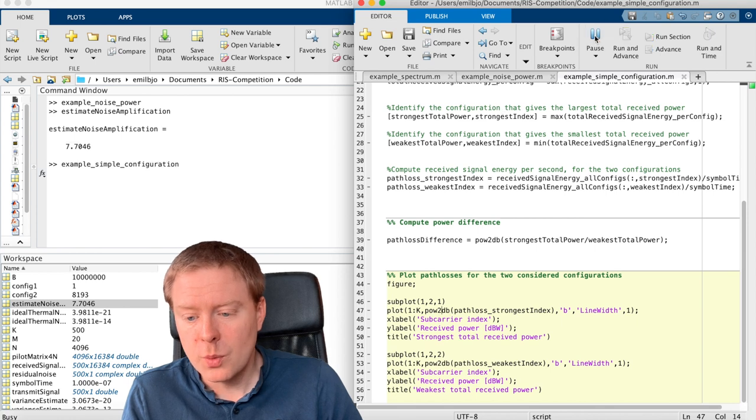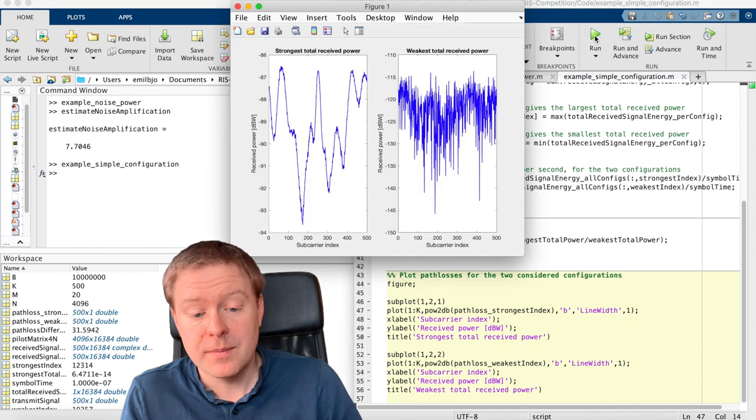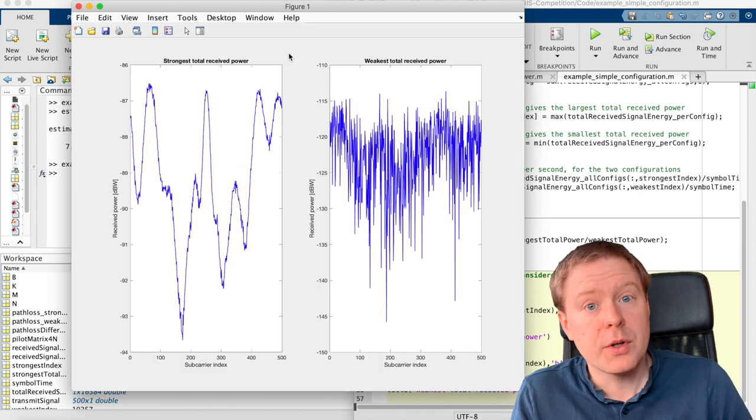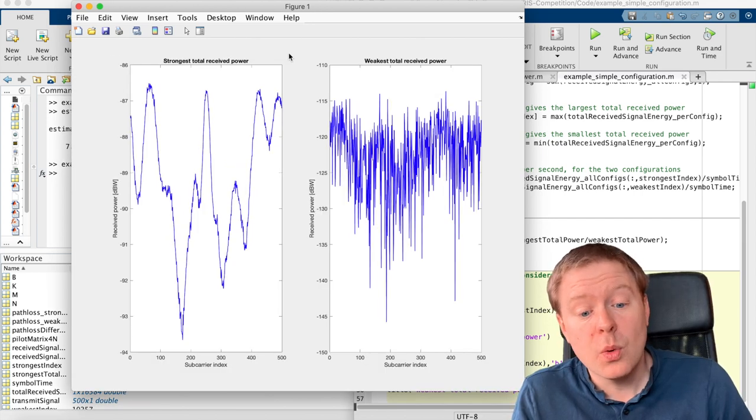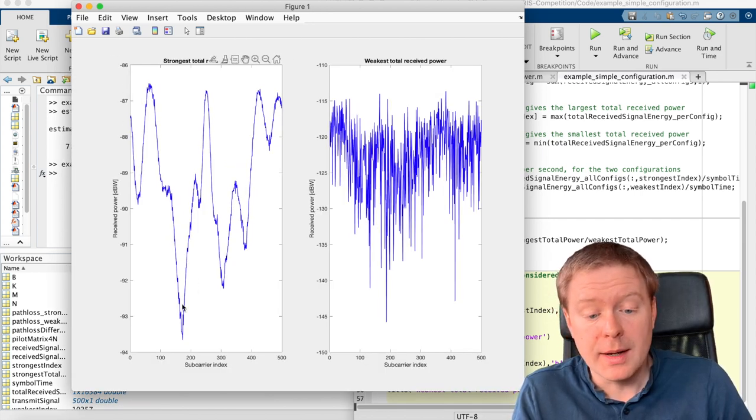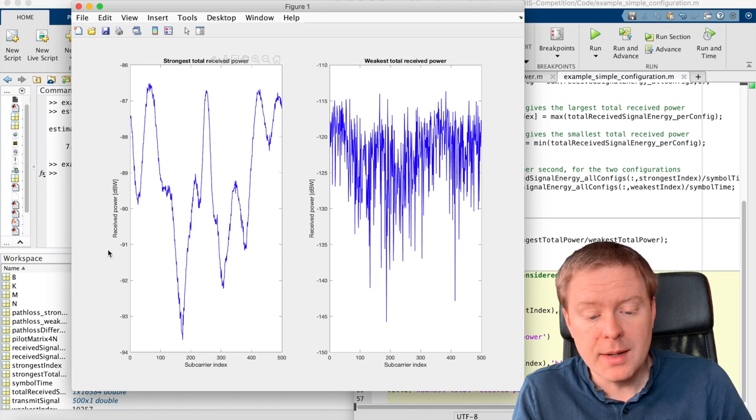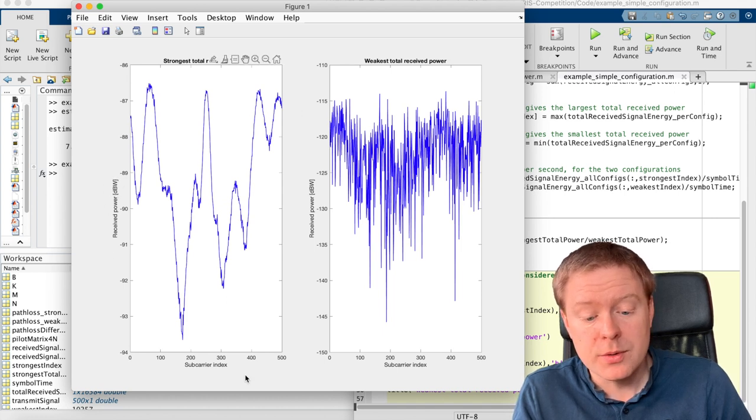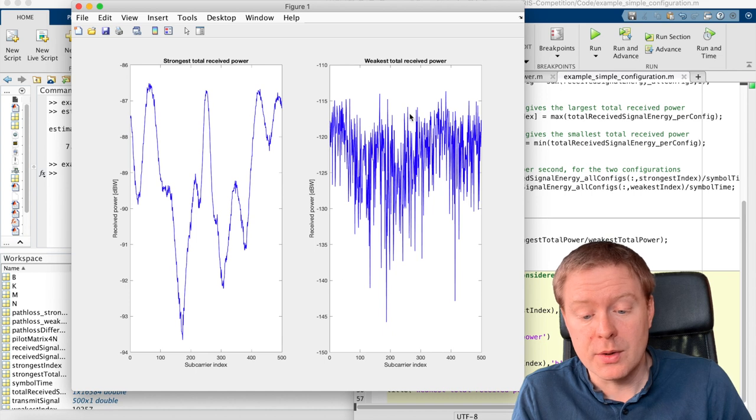Then I'm plotting it here over different subcarriers and the power in dB scale. So we are getting the result like this. So for the configuration with the strongest total received power, I get these variations over the frequency domain, measuring the received power in dBWatt.